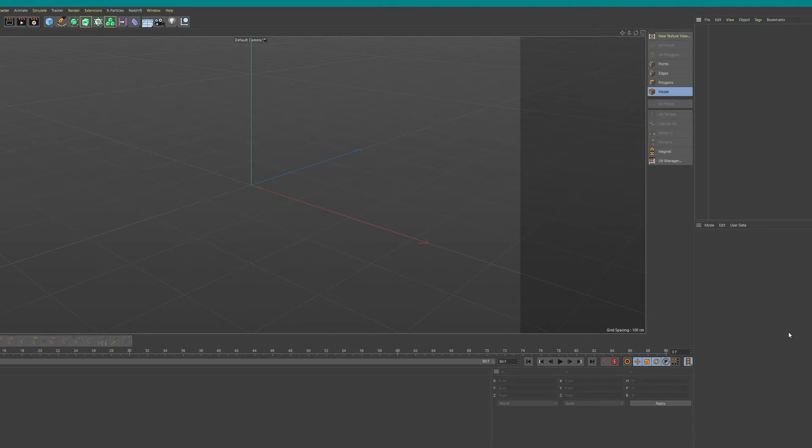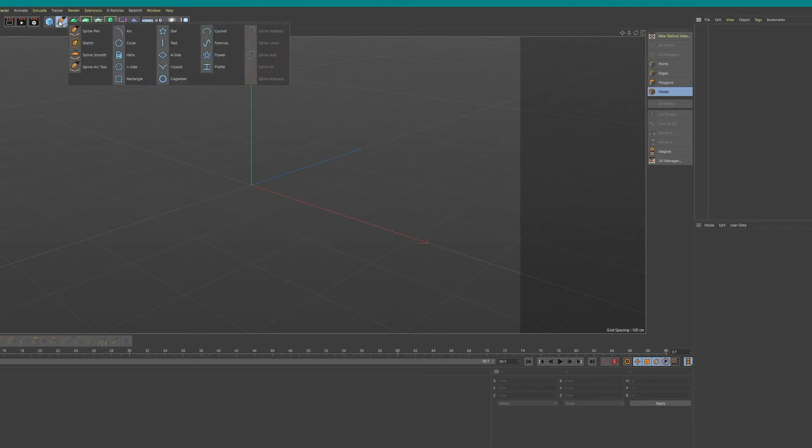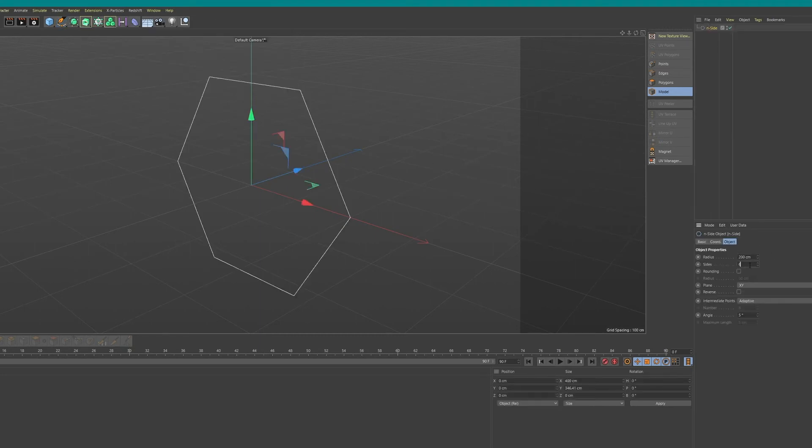Whenever I watch a tutorial on YouTube I see people struggling with this. They create all kinds of ways to create a straight line. It's very easy, just select the end side and put the sides on two, that's it really.